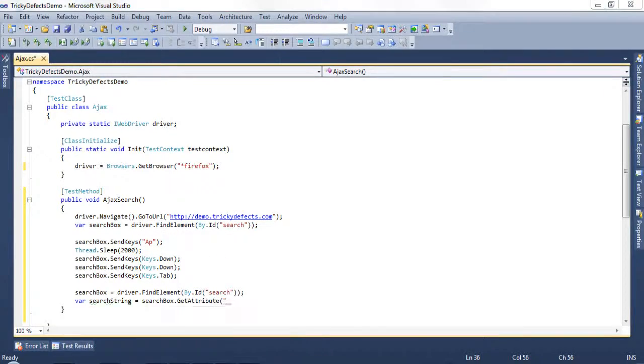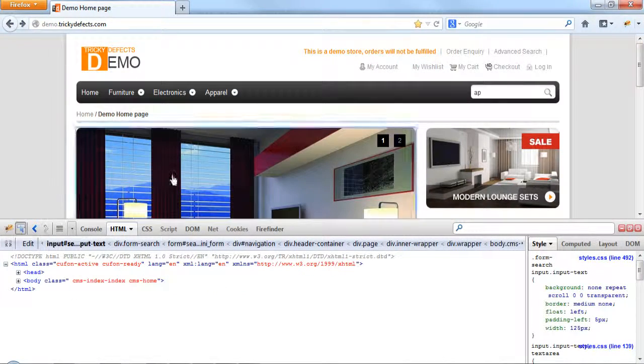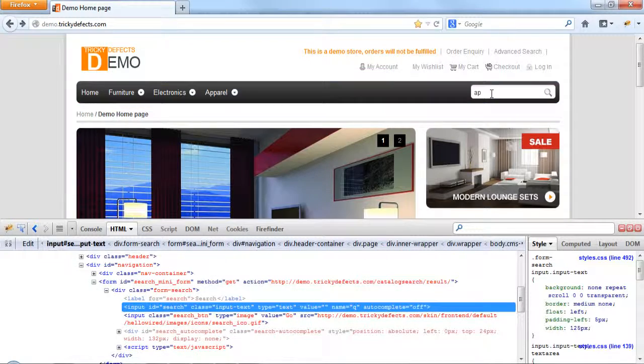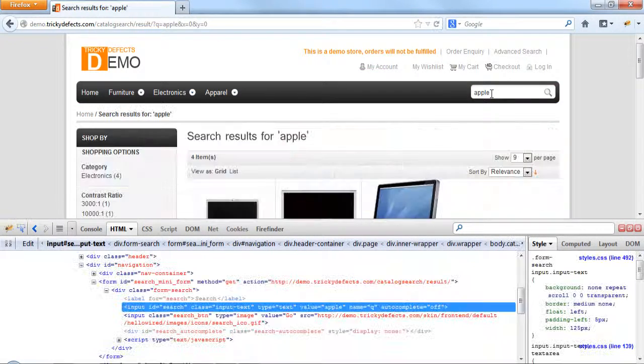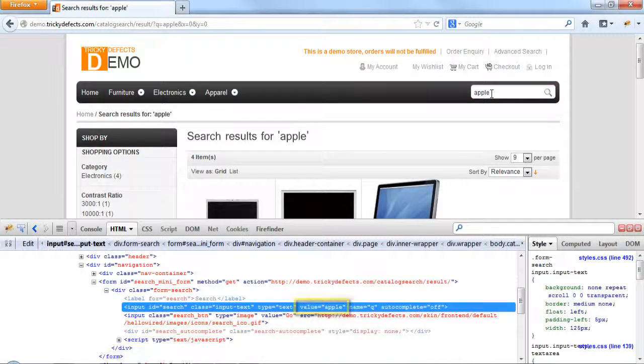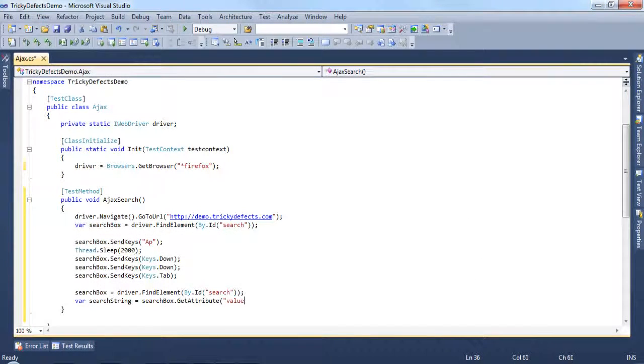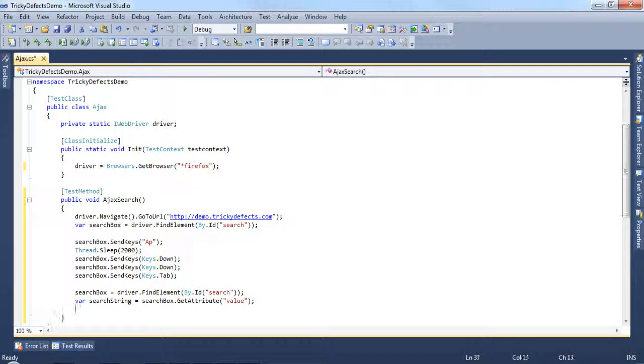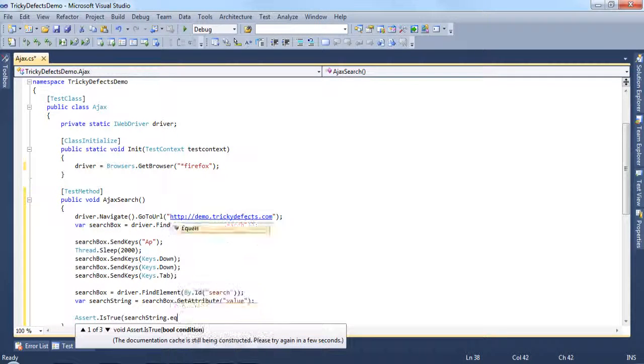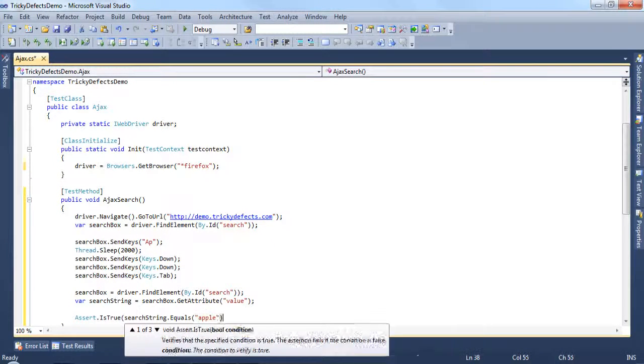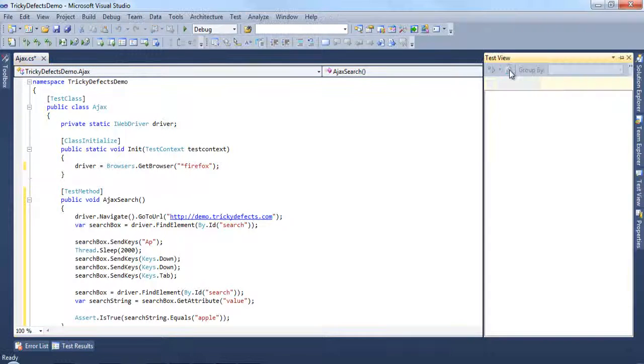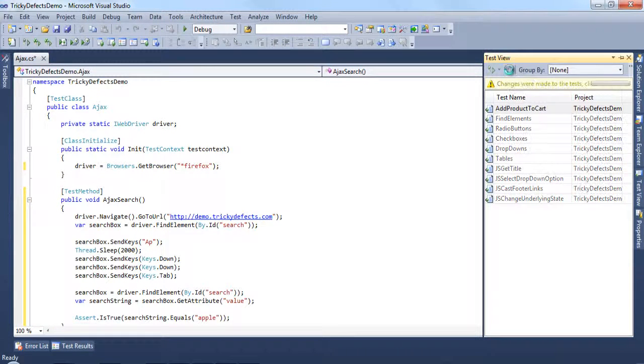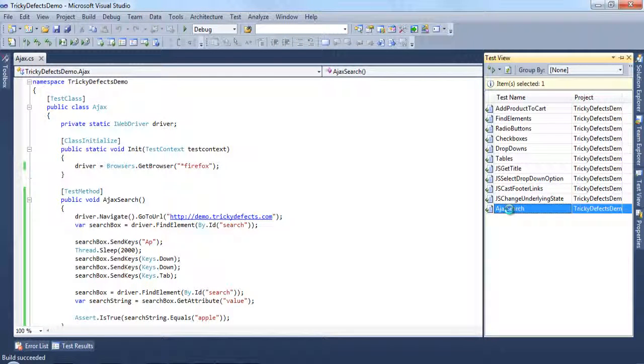If you have a look at the web page, do a search for apple, you can see the value has been populated with the text apple. Then we can have an assert assertTrue searchString.equals("apple"). Refresh this and run the test.